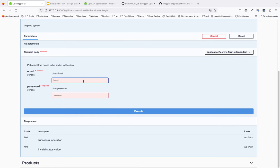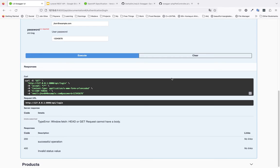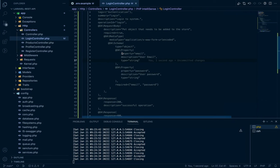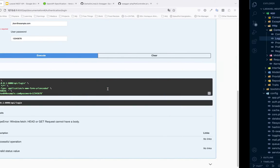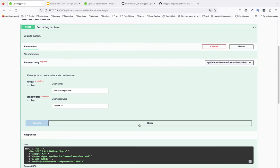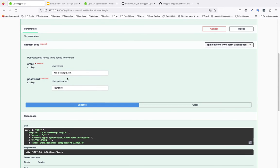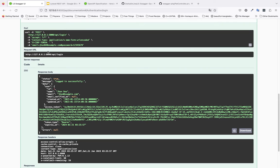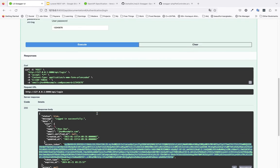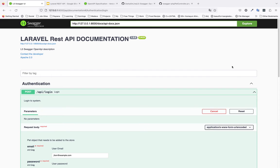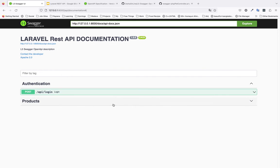After reloading, the fields are now marked as required — someone cannot submit without filling them in. Click Execute — we get 'GET request cannot have a body.' That's because the annotation is still set to GET; it should be POST. Change it to POST, reload, click Execute again, and this time we get the response data for the POST request successfully. We also receive an API token in the response.